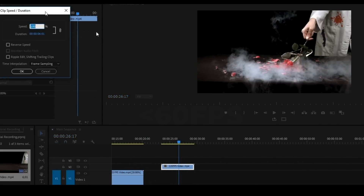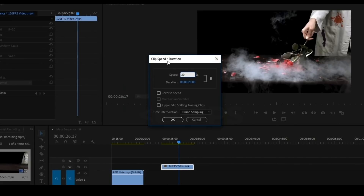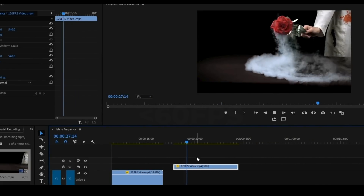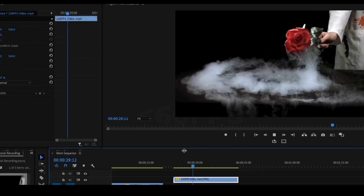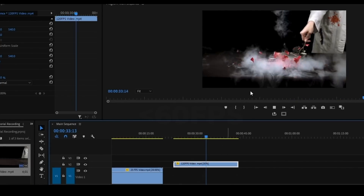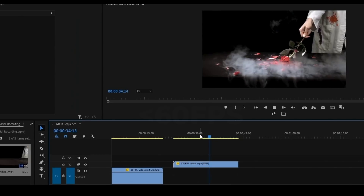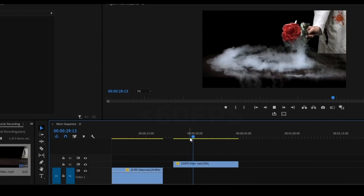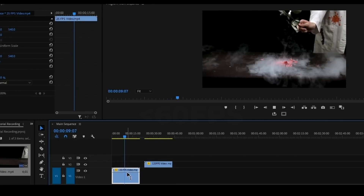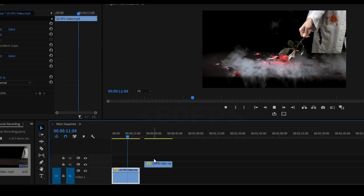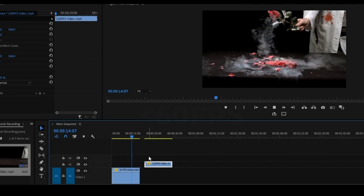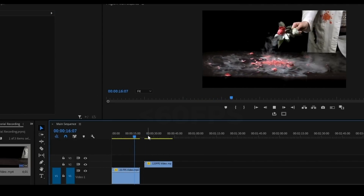Press Ctrl+R and set the speed to 30%. Now if we play this 120fps video, the playback will be smooth. That's the difference — if you shoot in a higher frame rate, you will achieve the speed ramp effect with a smooth result.